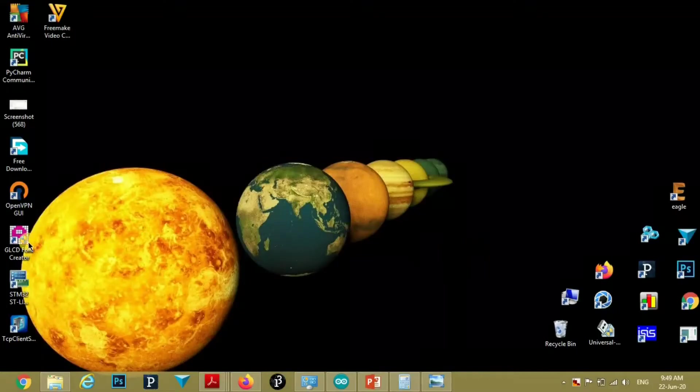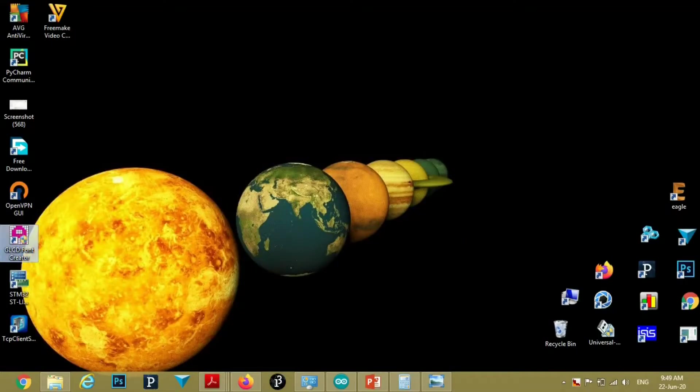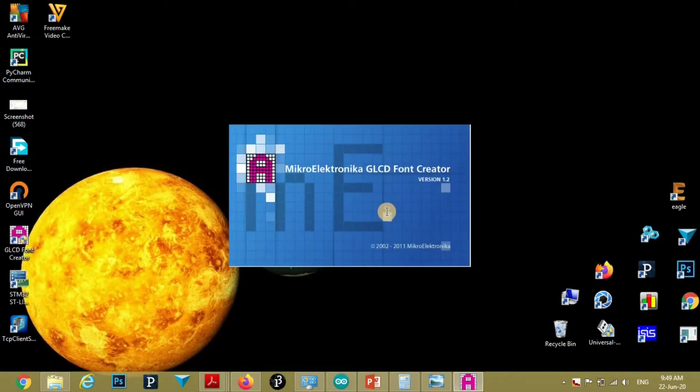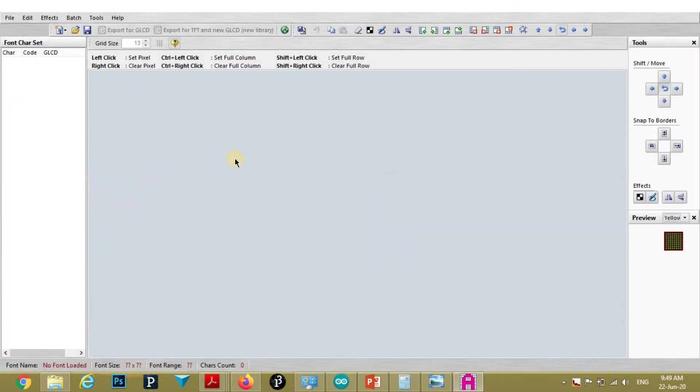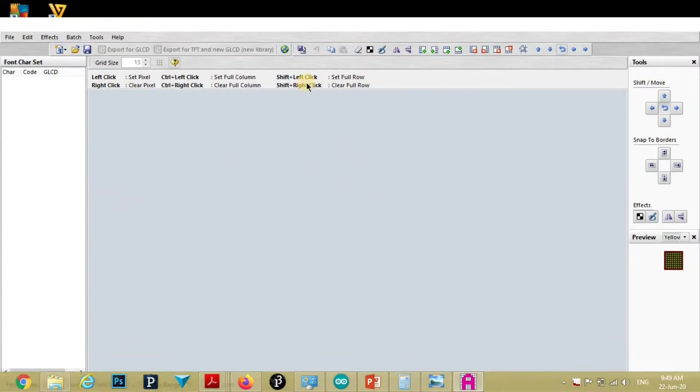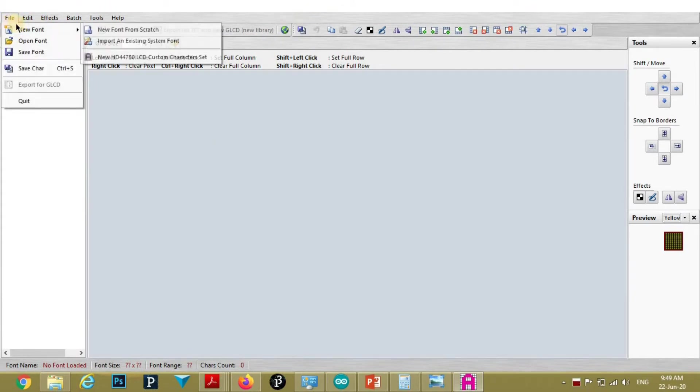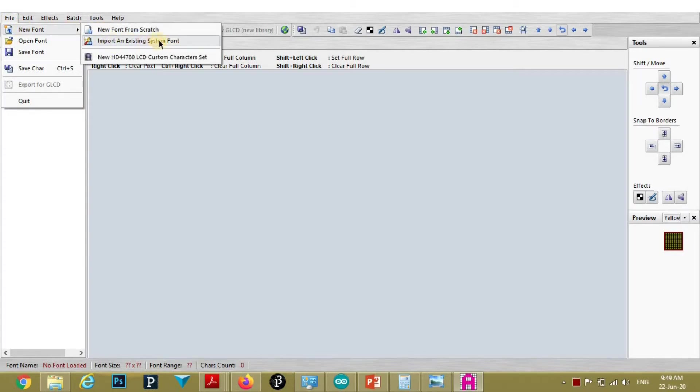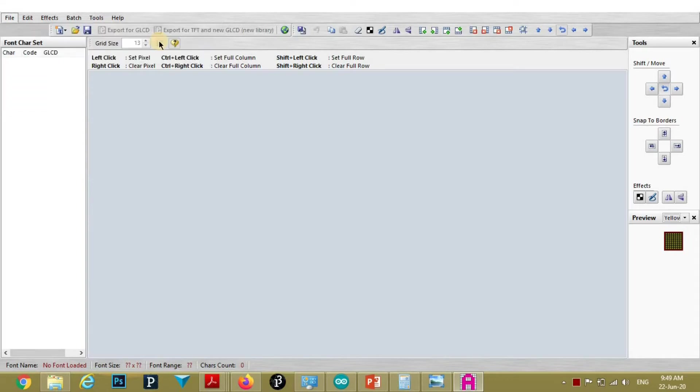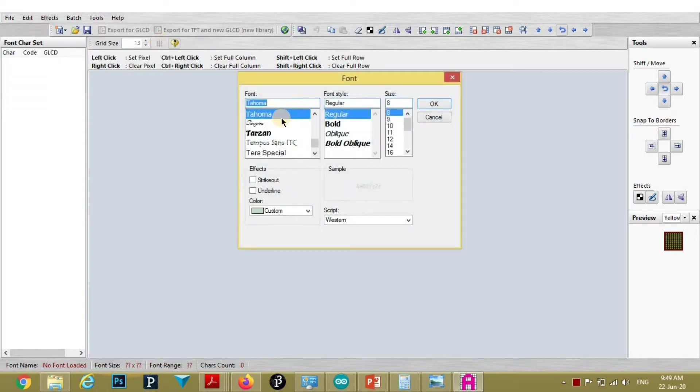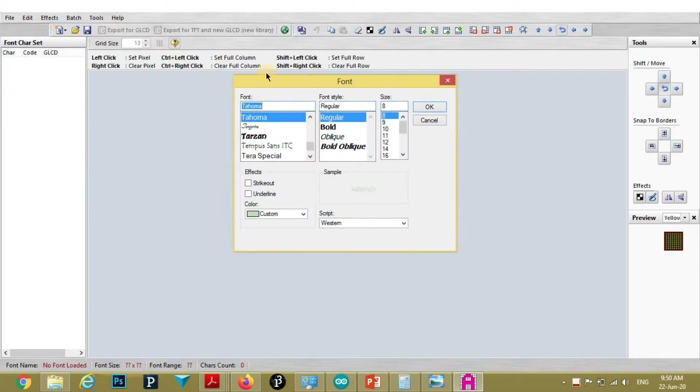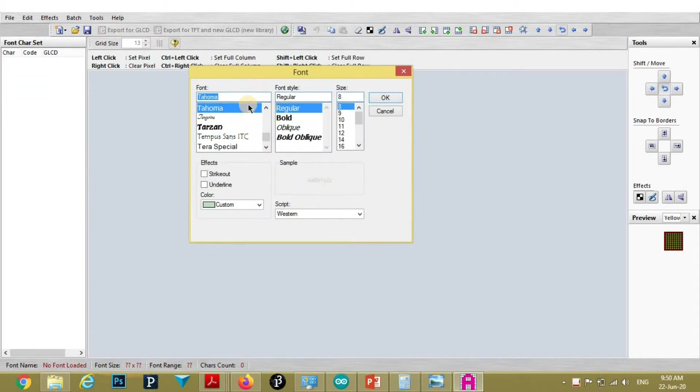First of all, we will create hex code for the English font. Open GLCD software, GLCD Font Creator software. Then go to file, then new font, then import an existing system font. After clicking there, this window will open.